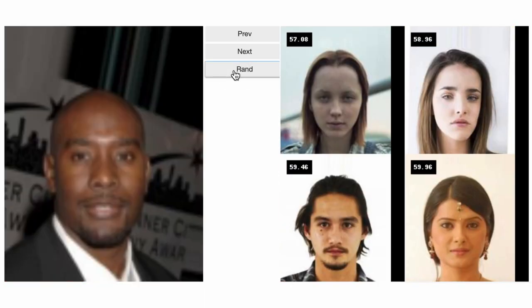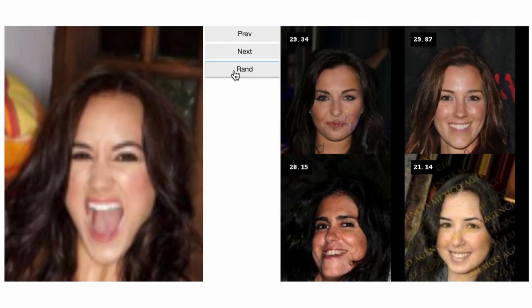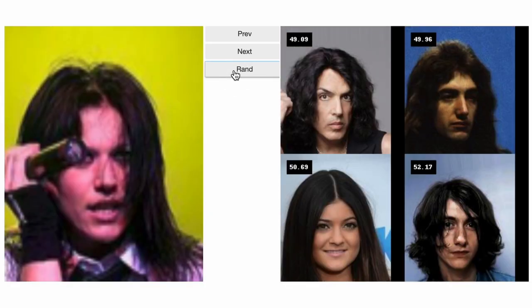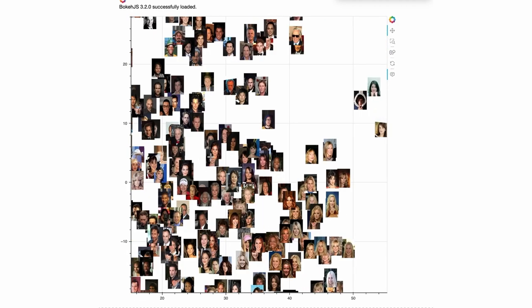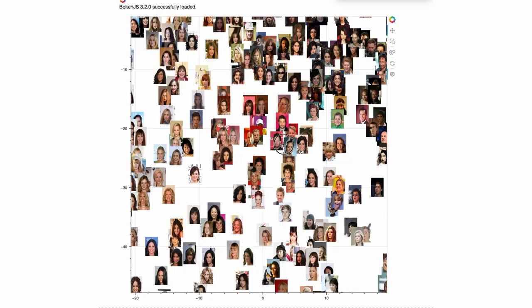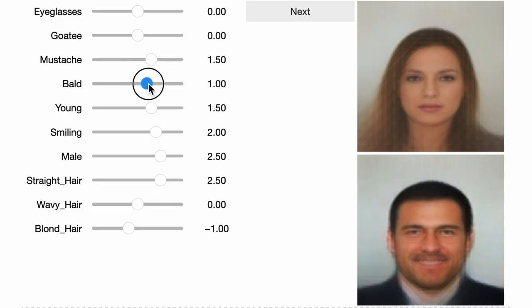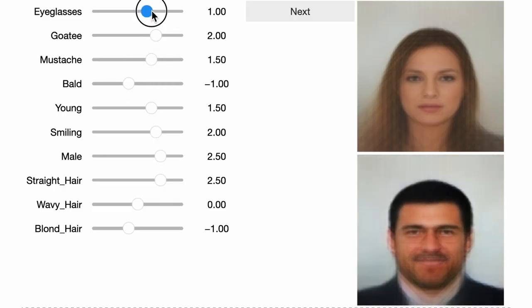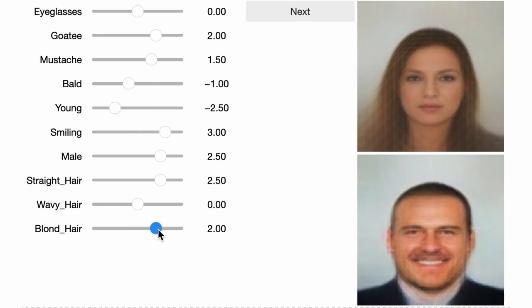Today we are discussing all of that, and for some practical demonstrations we are going to train a variational autoencoder network to generate people's faces and explore how the latent space can be explored to not only gain key insights about our trained model but also the real world dataset it was trained on.